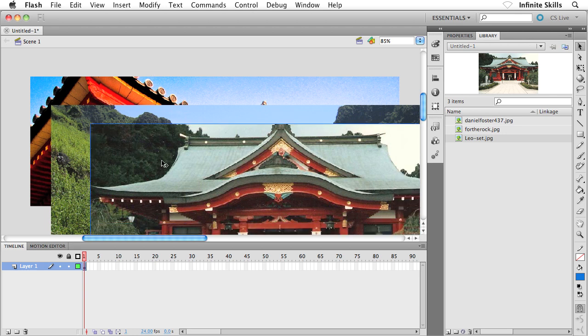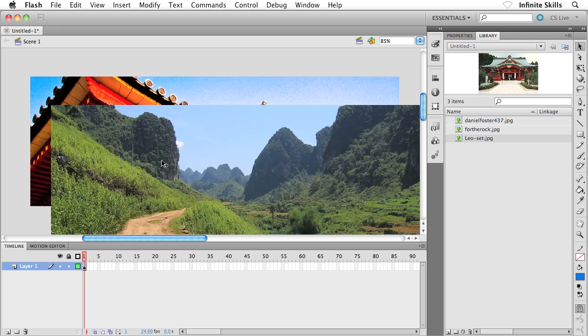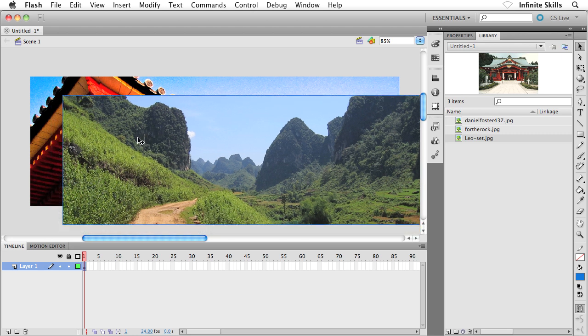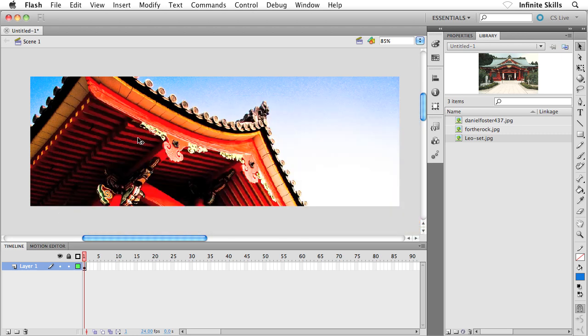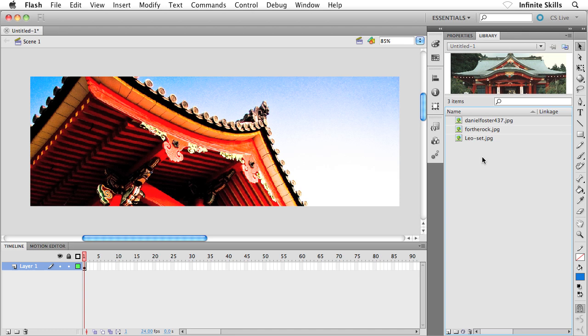So what I'm going to do is I'm going to take my most recently imported photographs, select them, and delete them. I'm going to do the same thing with the second photograph — delete it as well. What's neat about this is we're only removing the photographs from the Flash stage. Notice that they still exist inside the library panel, so we haven't deleted anything from the Flash file.